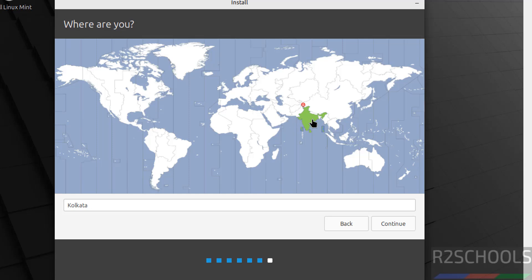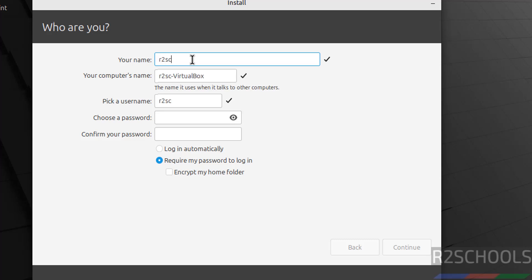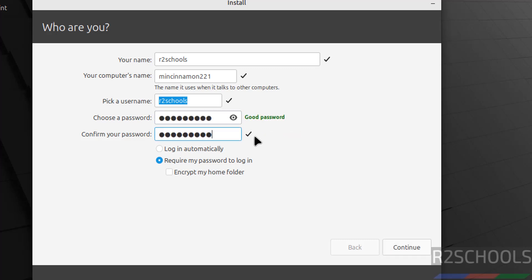Now select your region. If you are from India select it here; if you are from the US, select here. Select your region from the globe or search for it. Click Continue. Now we have to set up or create a user. This is the computer name or hostname — you can change it. This is the username. Then set a password for this user, confirm it, and choose whether to require your password to log in. Click Continue.